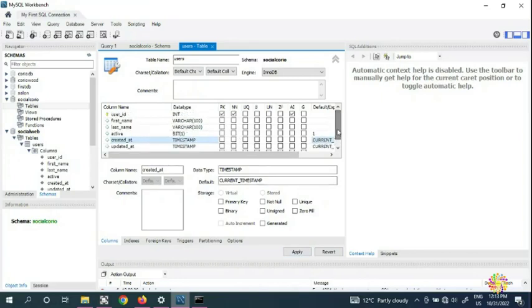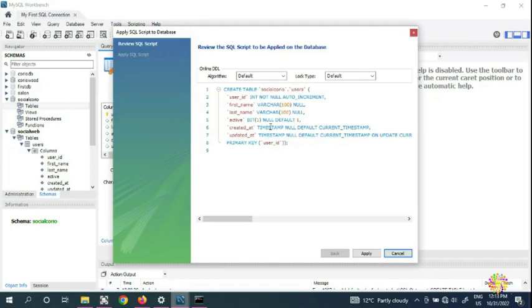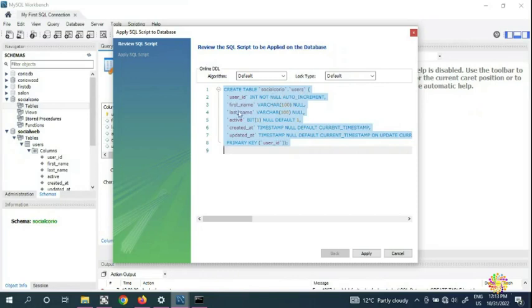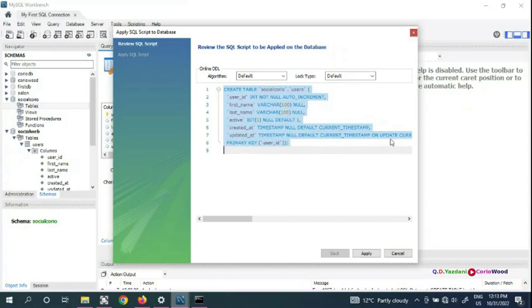We've covered INT, VARCHAR(100), BIT, and TIMESTAMP data types. Click Apply and you'll see the generated SQL: CREATE TABLE with user_id INT NOT NULL AUTO_INCREMENT, first_name and last_name VARCHAR(100), active BIT, created_at TIMESTAMP NOT NULL DEFAULT CURRENT_TIMESTAMP, updated_at TIMESTAMP NULL DEFAULT CURRENT_TIMESTAMP ON UPDATE CURRENT_TIMESTAMP, PRIMARY KEY (user_id).